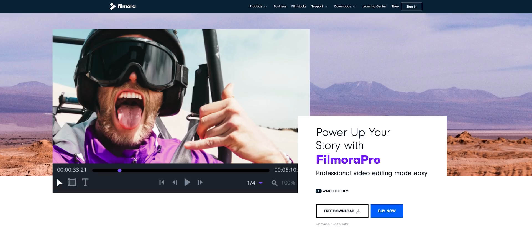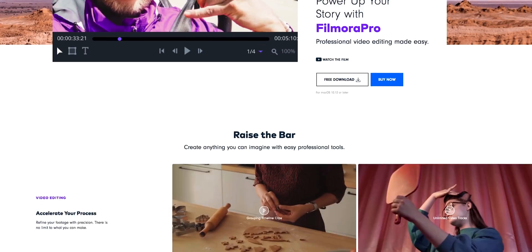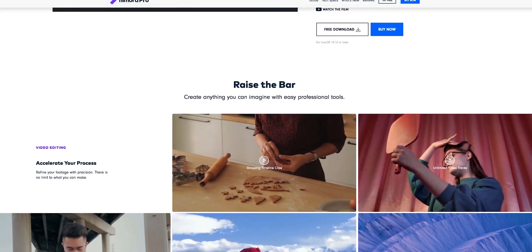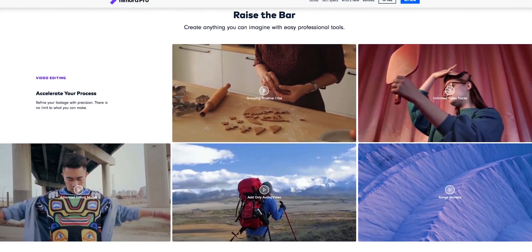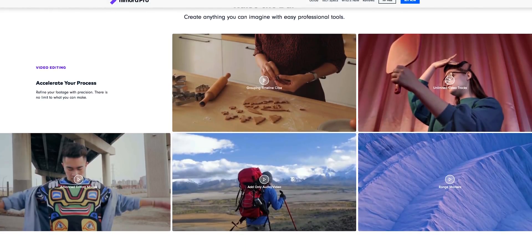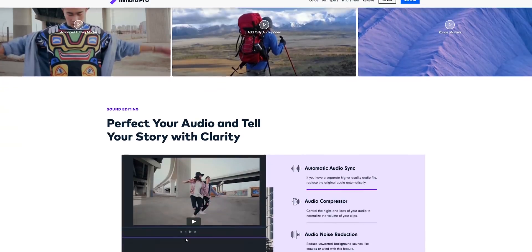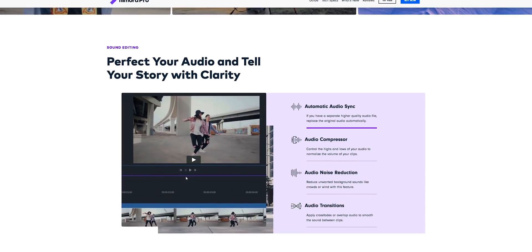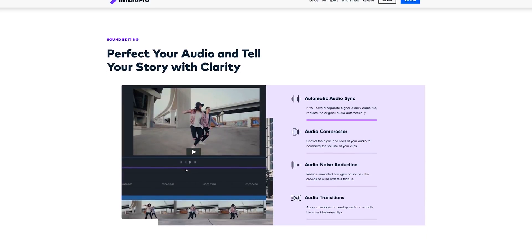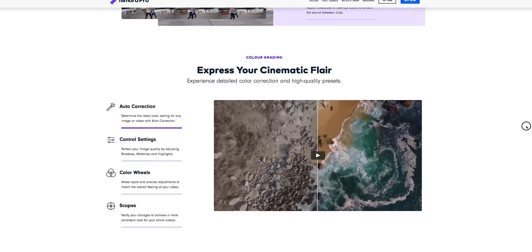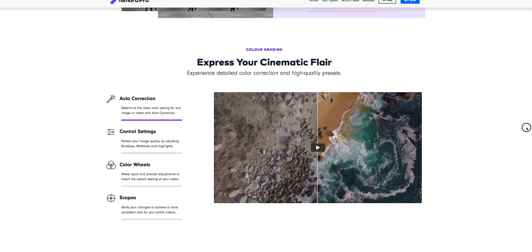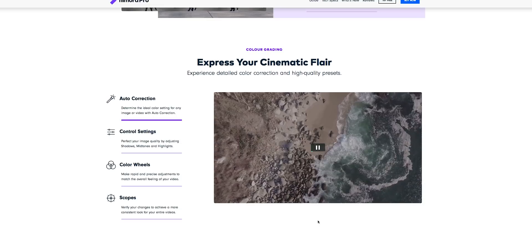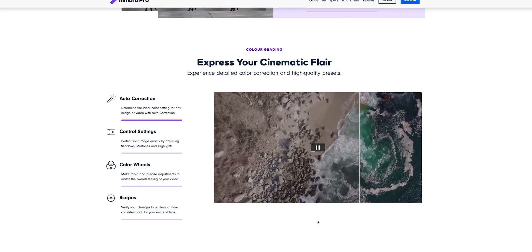But overall for the money, Filmora Pro gets the job done. It's only $149 so it's definitely worth it. I do think though that it needs some major improvements and I know that it's probably only in the beginning stage. Definitely needs some work on the playback and rendering and some panels that will just help with overall color and audio adjustments.